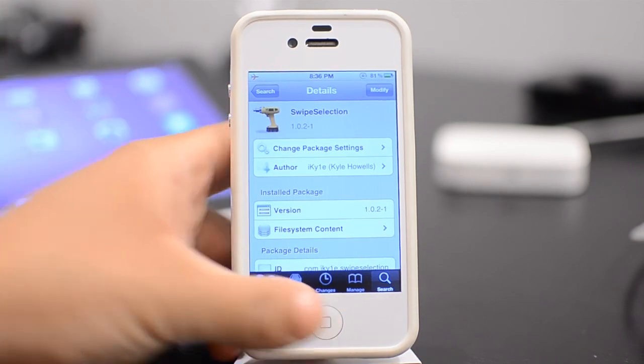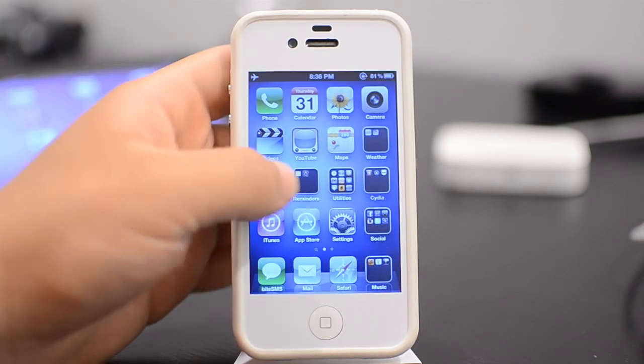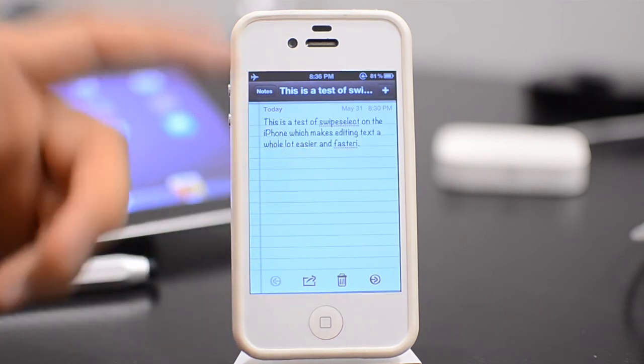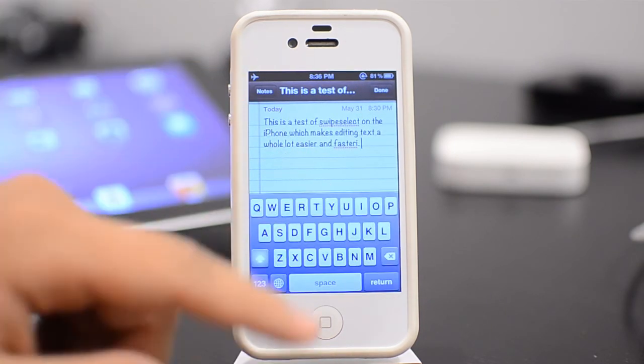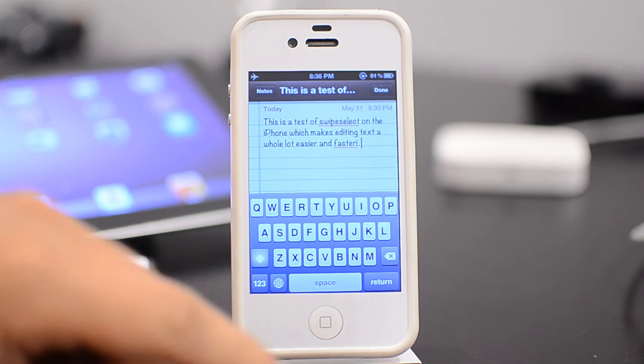So we'll go ahead and go into Notepad here, and I have some text written up here, and there's some mistakes, but that's okay. That's because I actually generally can't type.